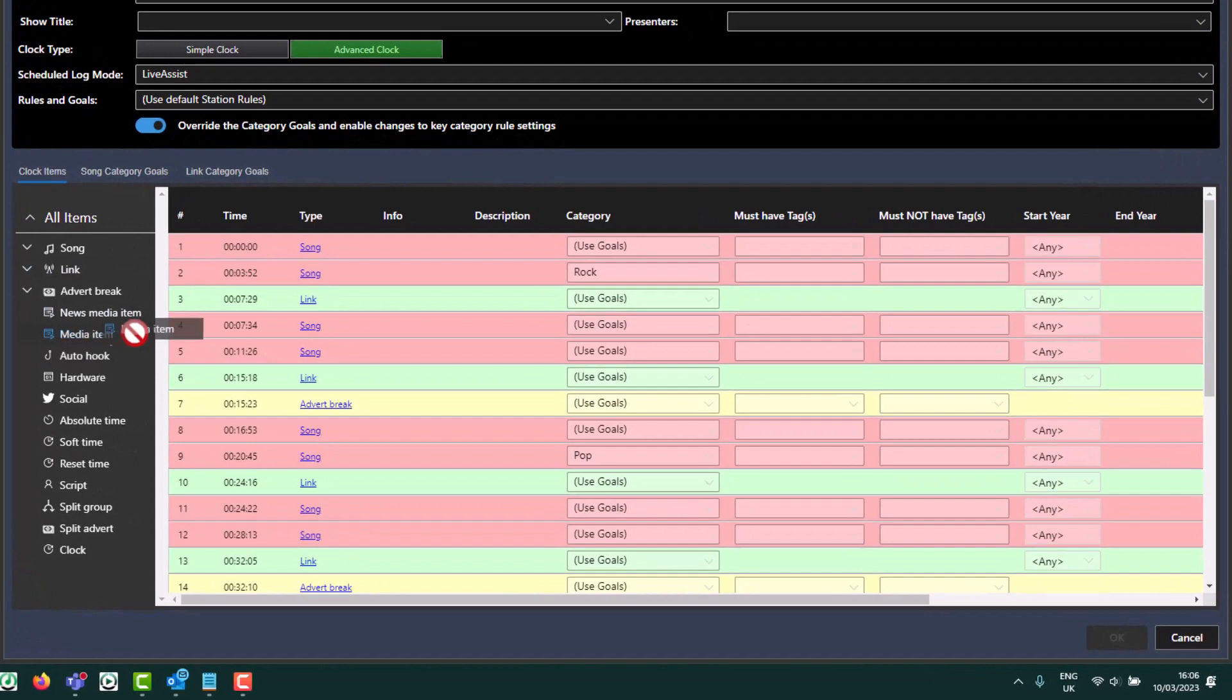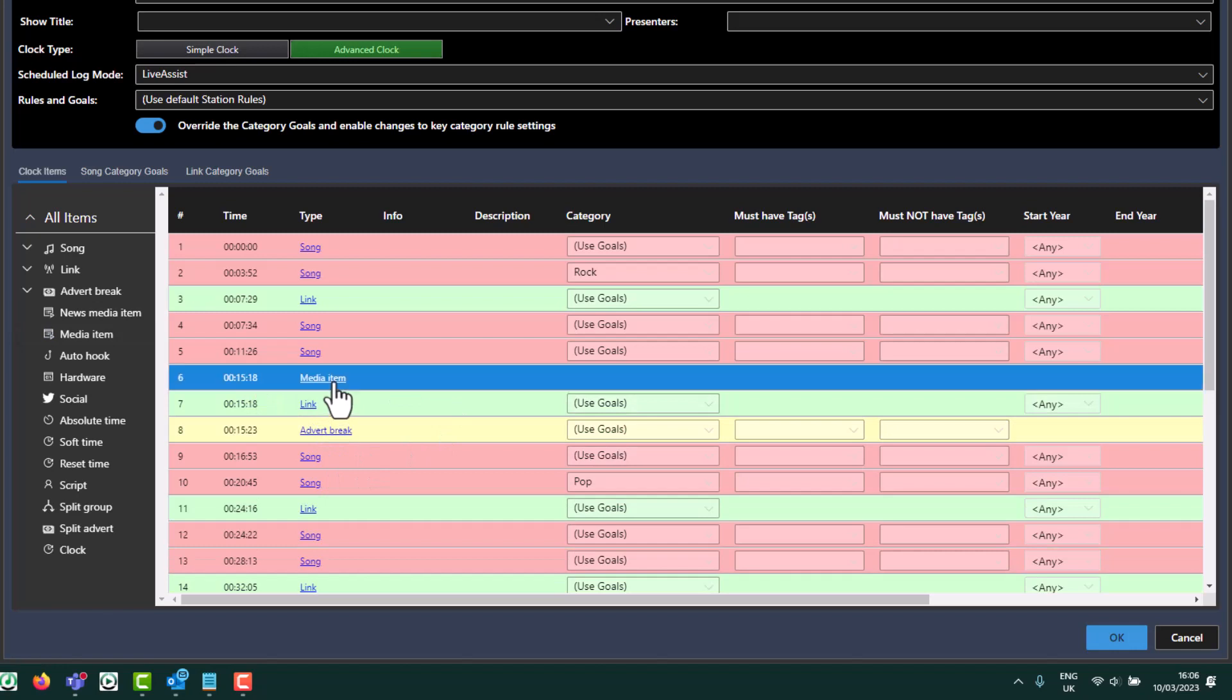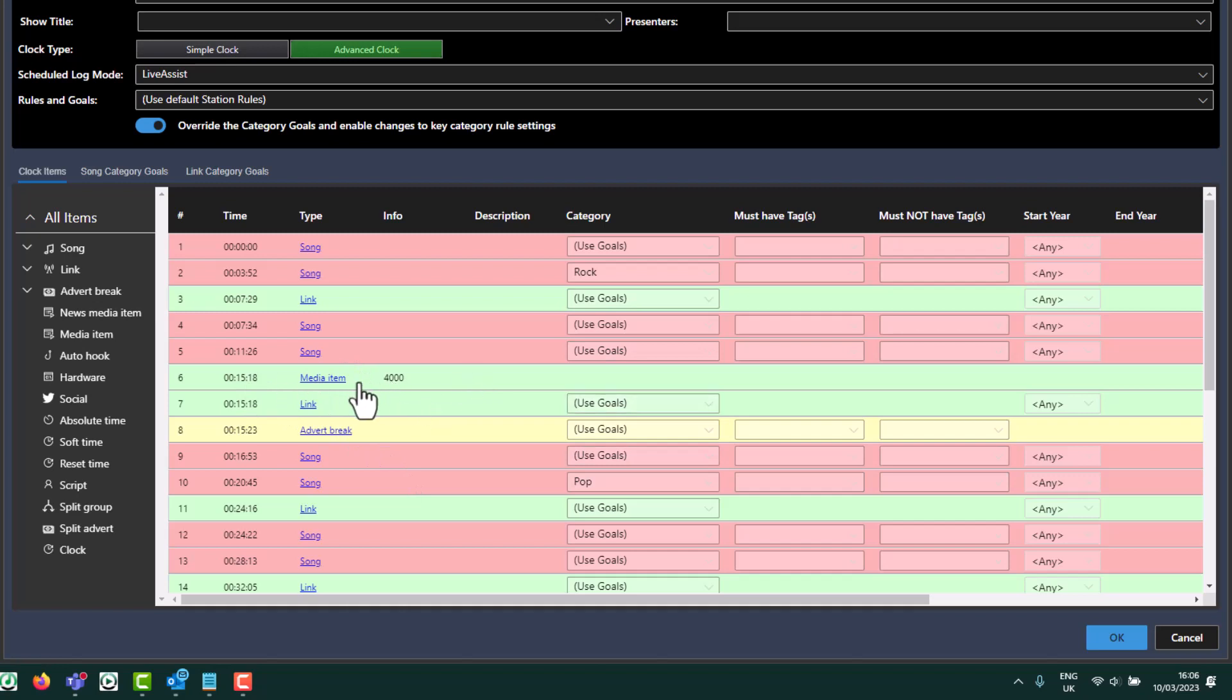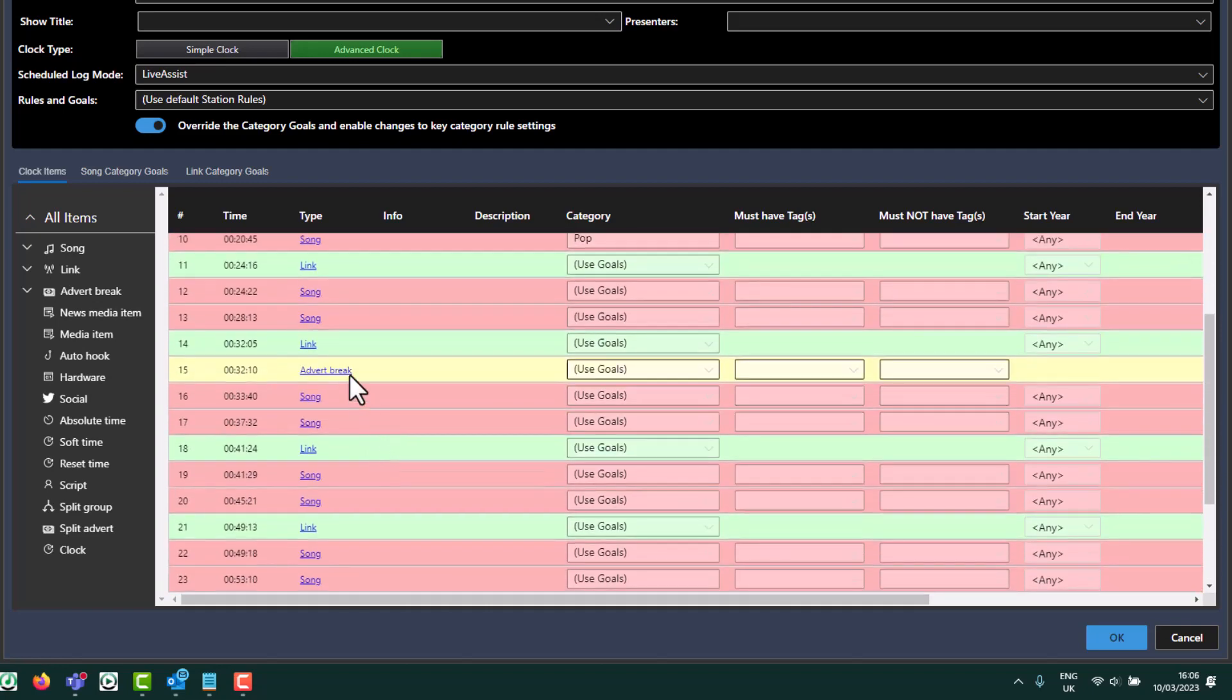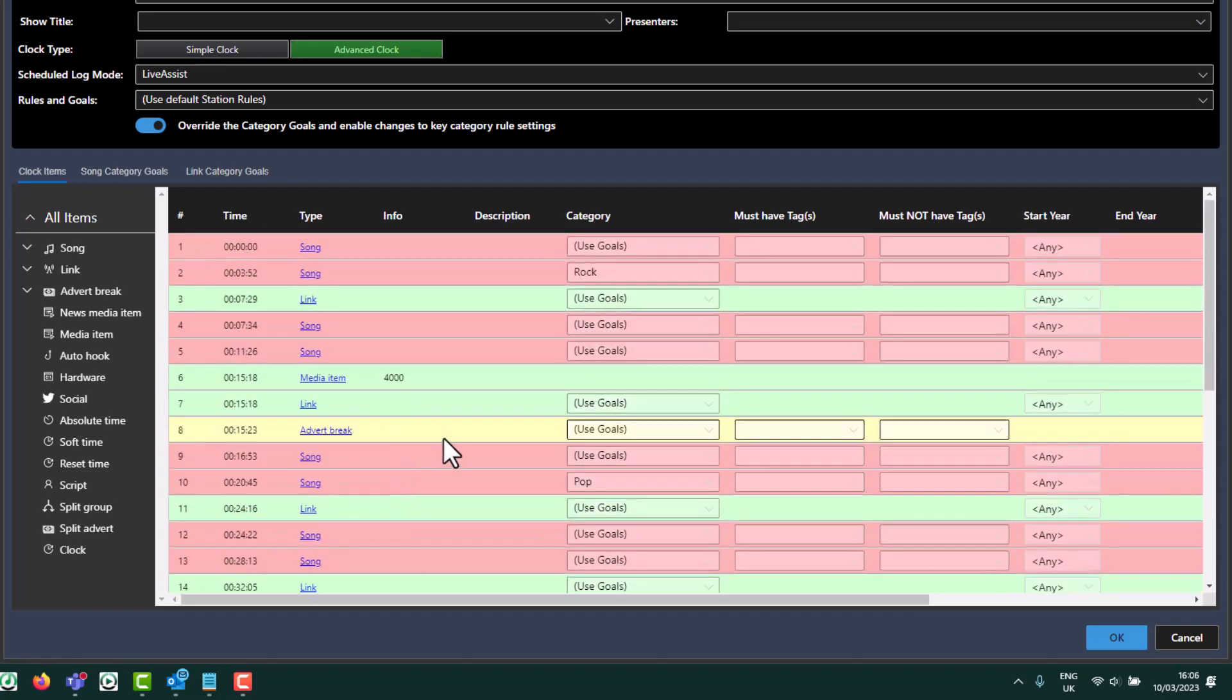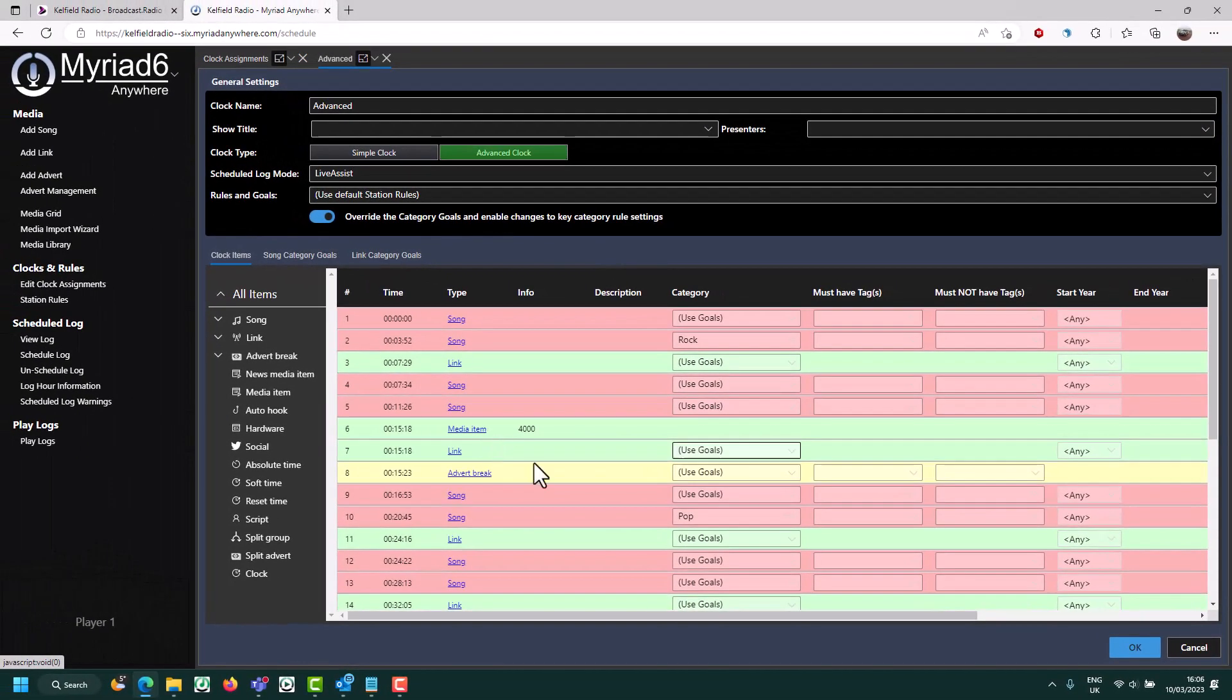Drag MediaItem into the log where you want to put it, and then click on the MediaItem and type in the number of the MediaItem you just created. So now, after this song, it will then play the stream that is in MediaItem 4000 before going on to the link and then carrying on with the rest of the hour. And that's how you would schedule a stream to be included in your automated broadcasts.